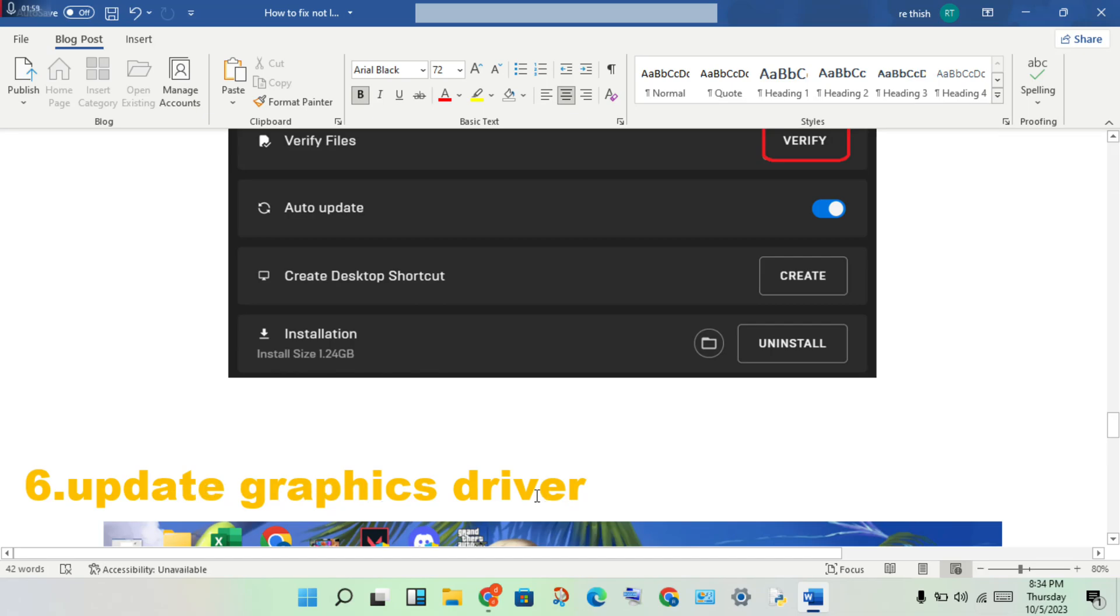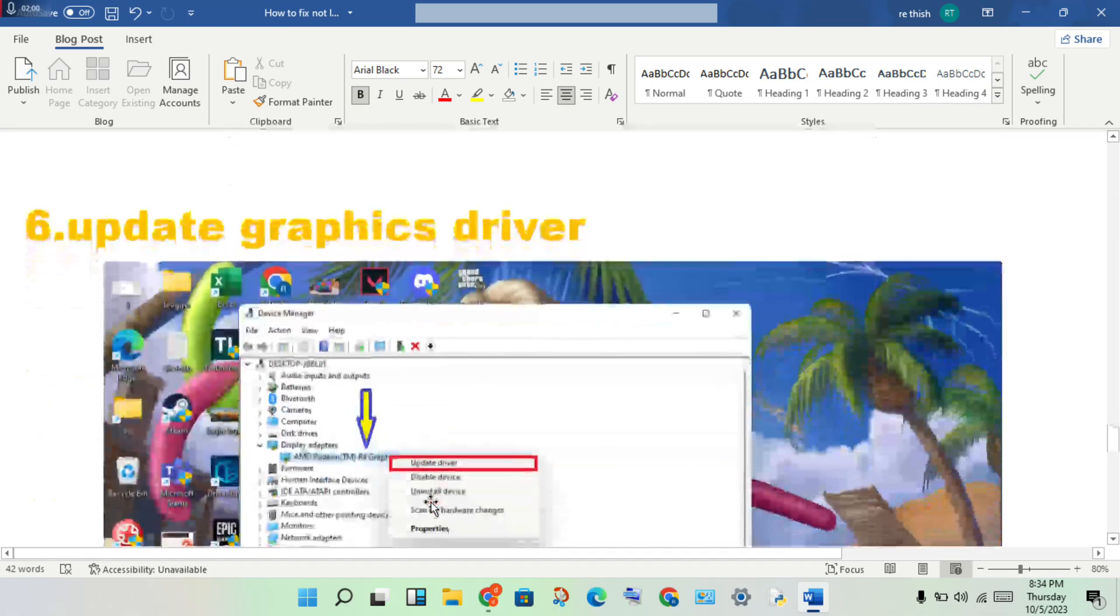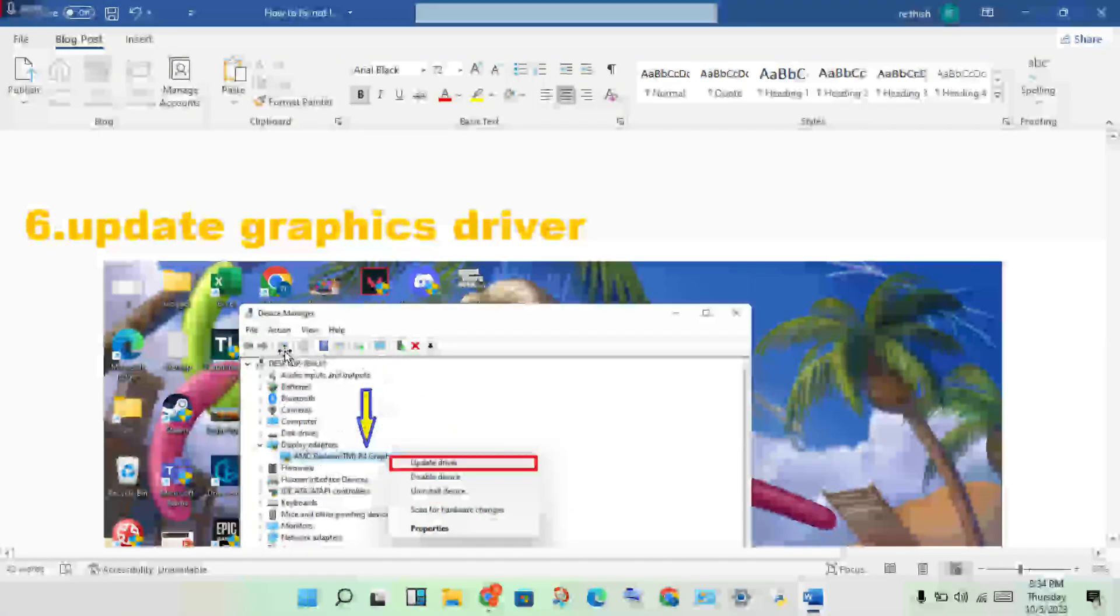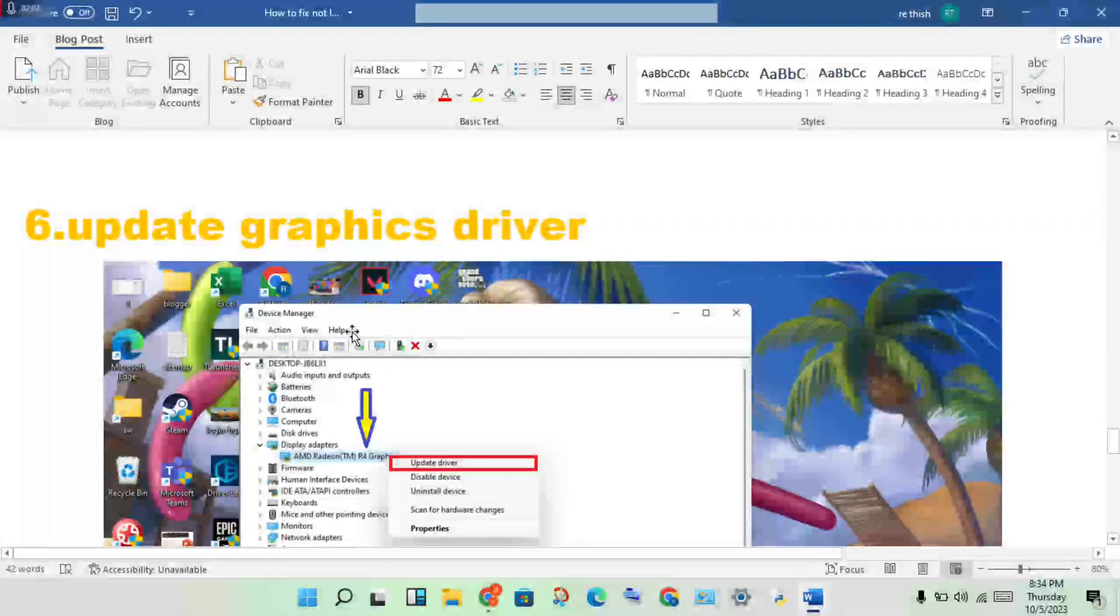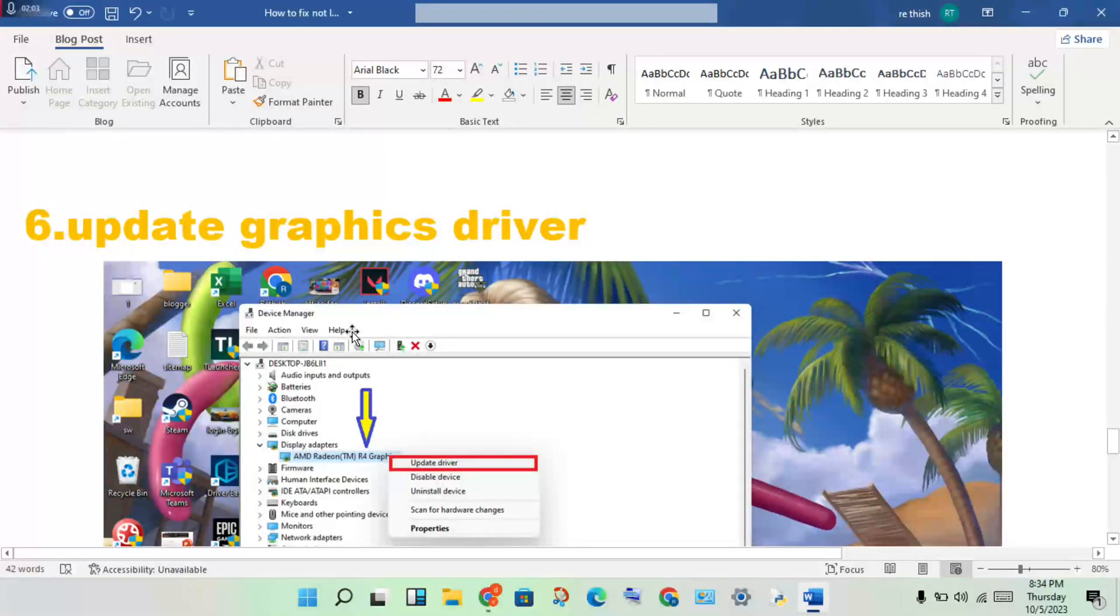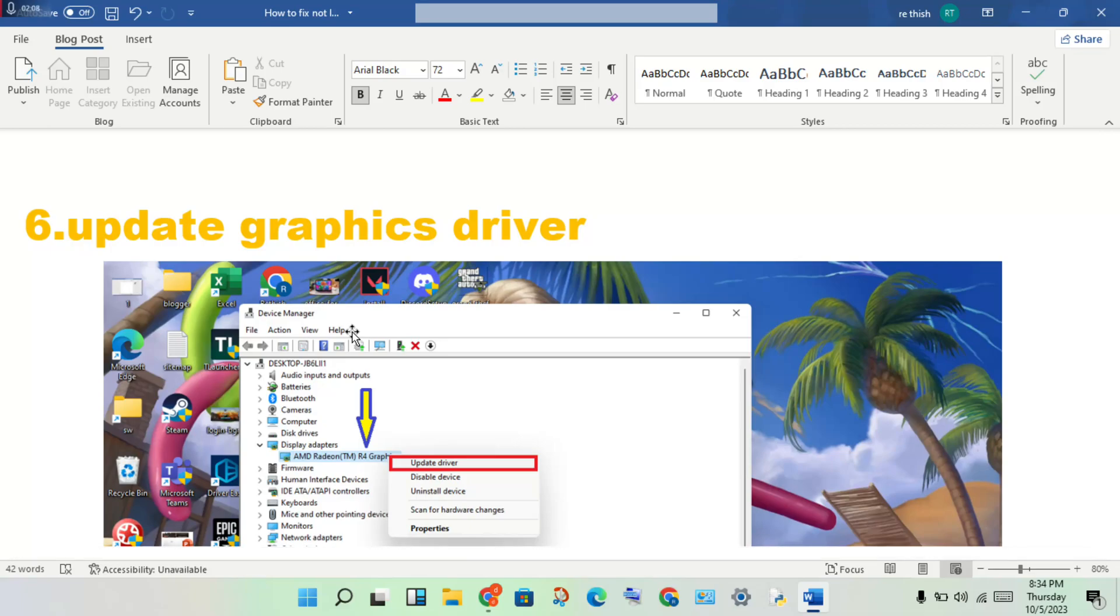Click on Display Adapters, select your graphics driver, right-click, and choose Update Driver. Click to enable it.